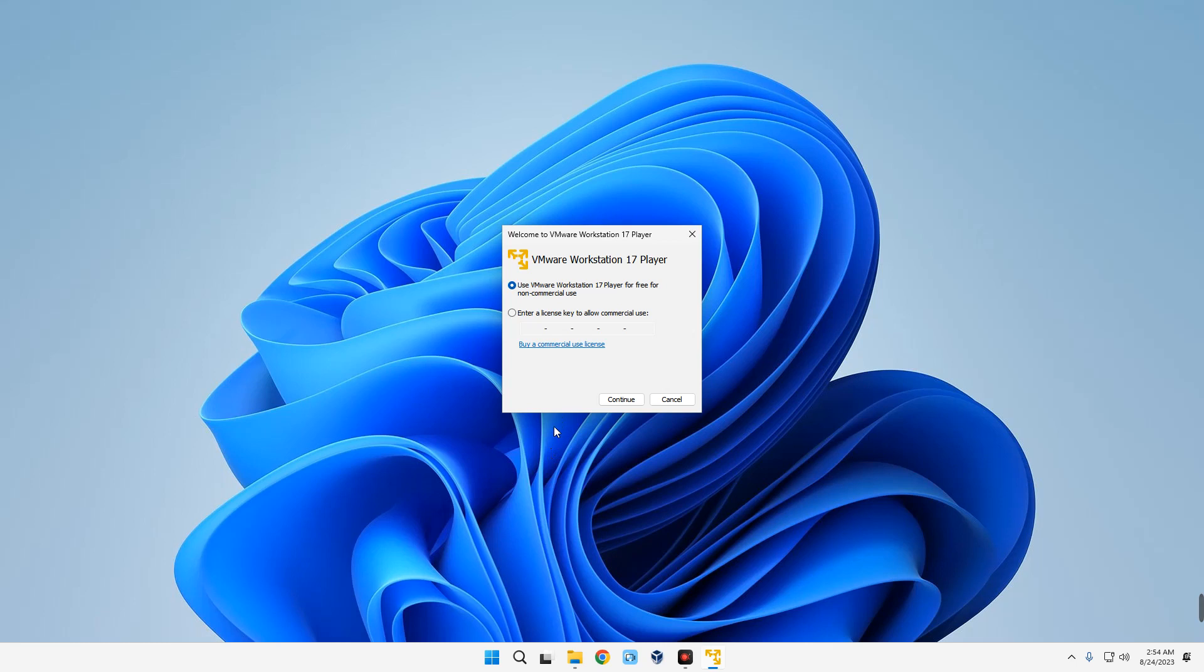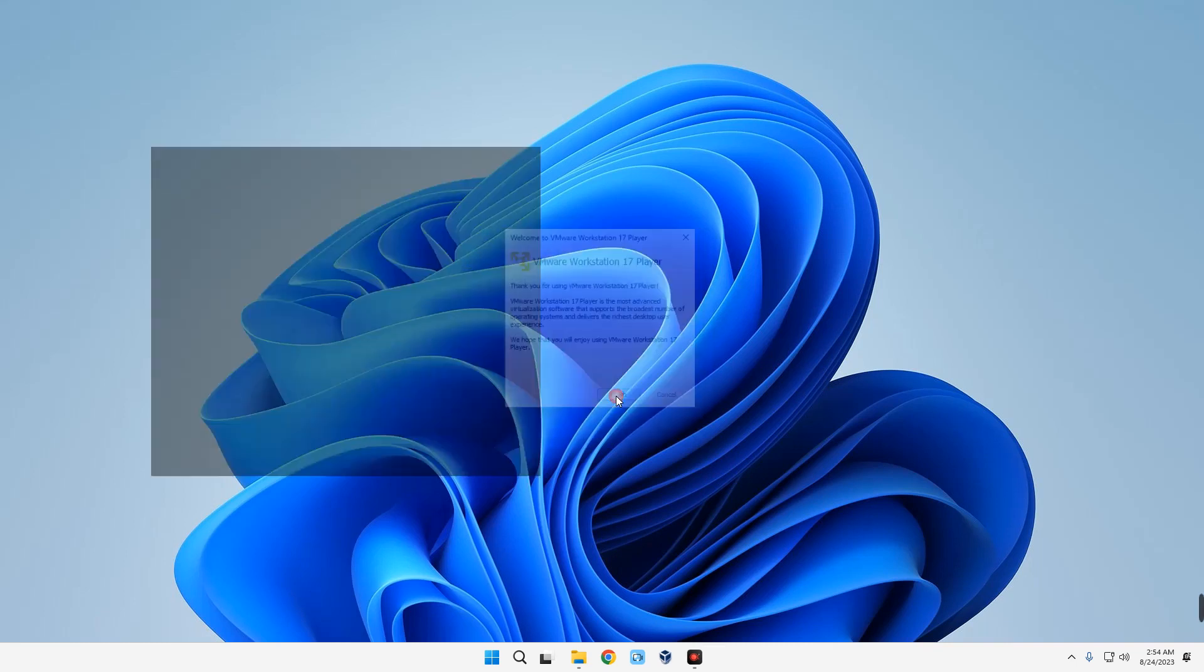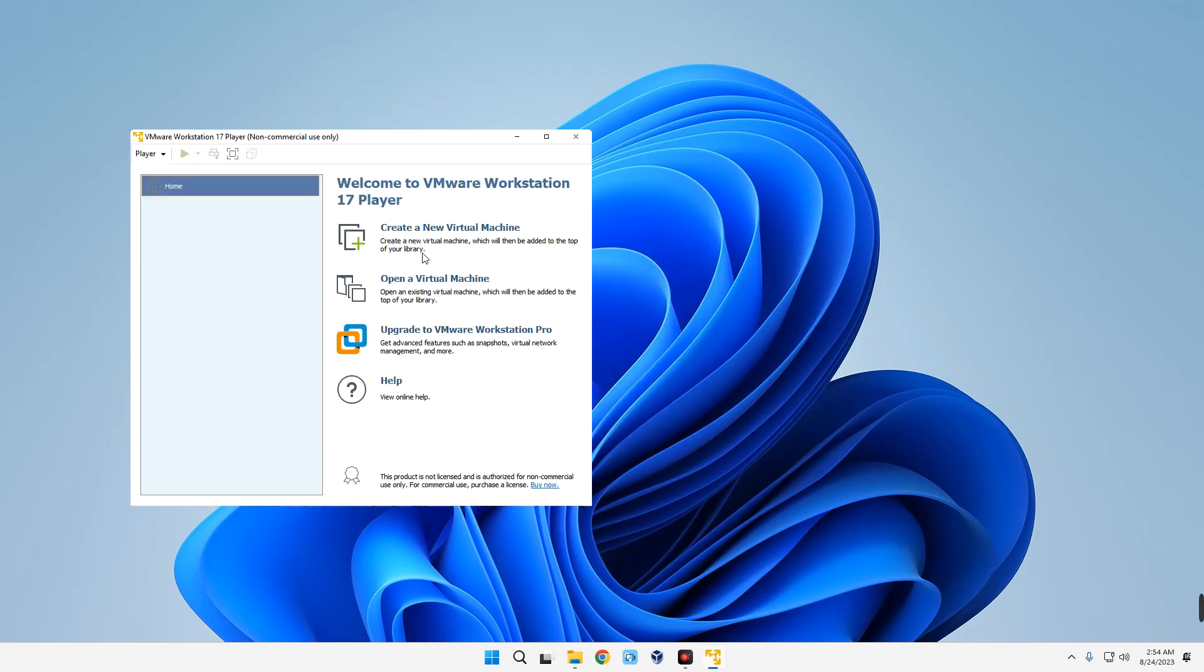Let's open it. Now we are going with Use VMware Workstation 17 Player for Free, so just click on Continue, Finish, and we've successfully installed VMware. Now click on Create a New Virtual Machine.